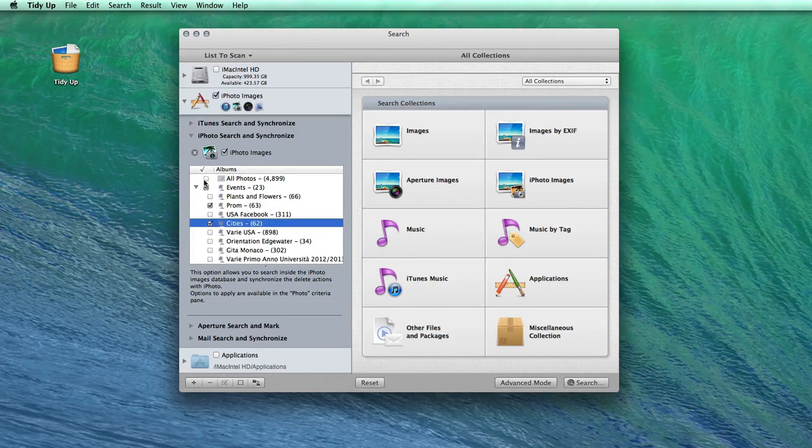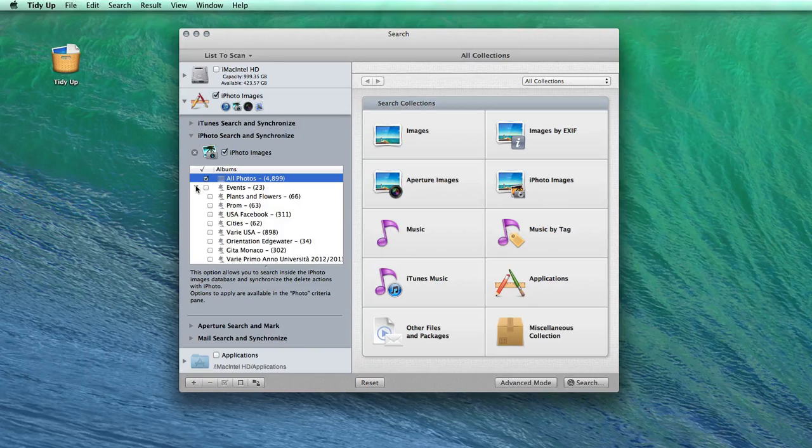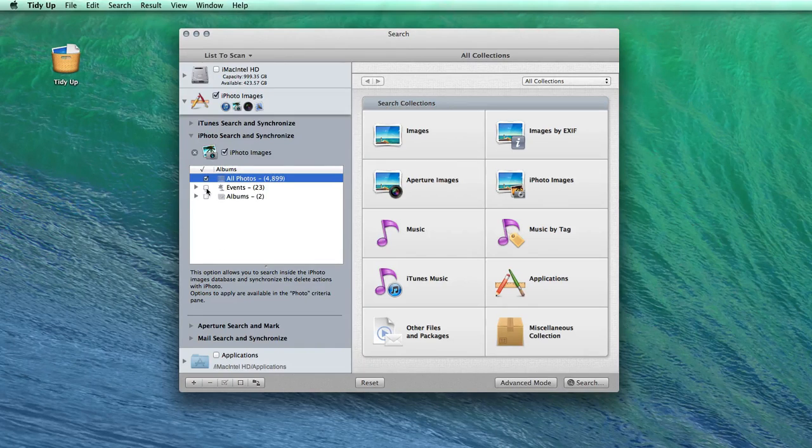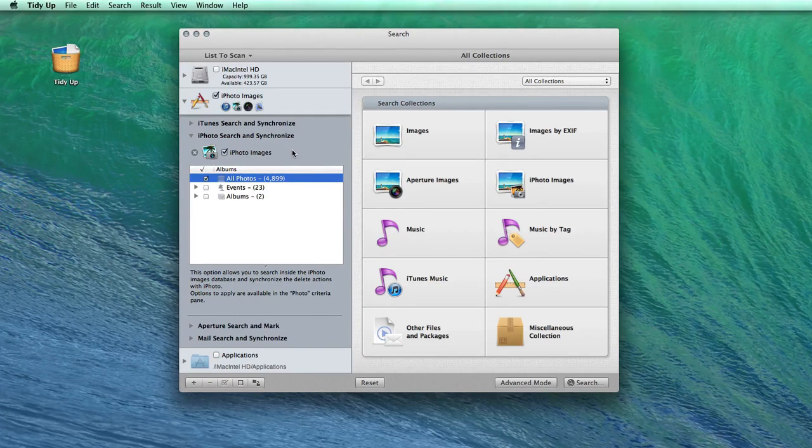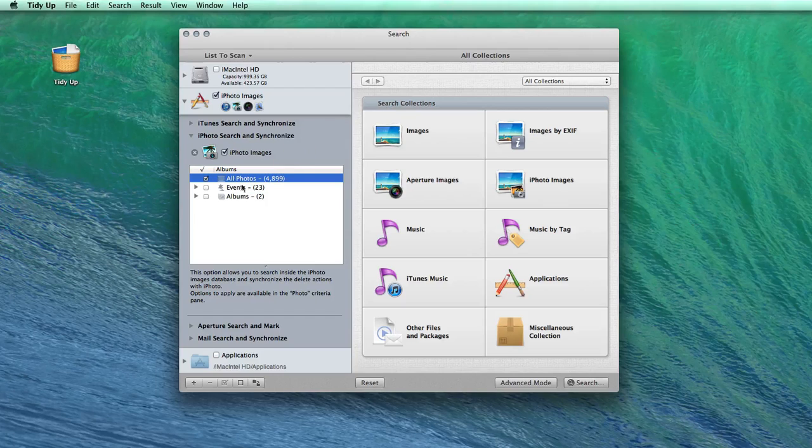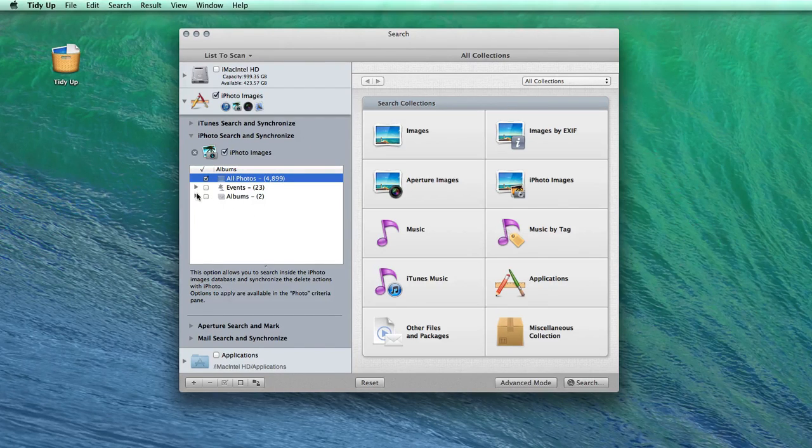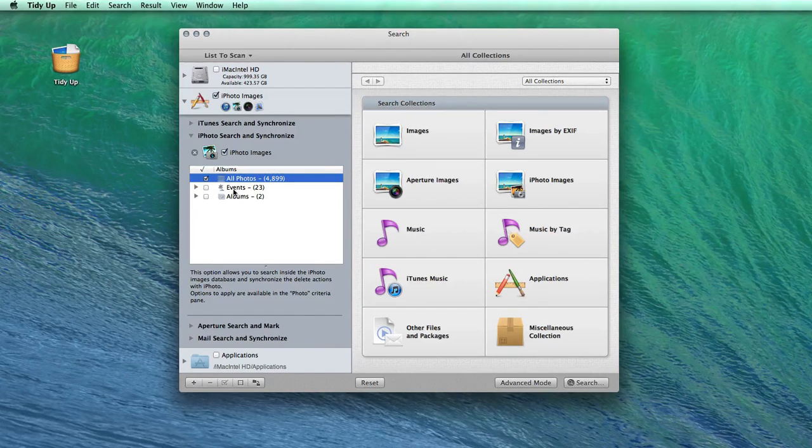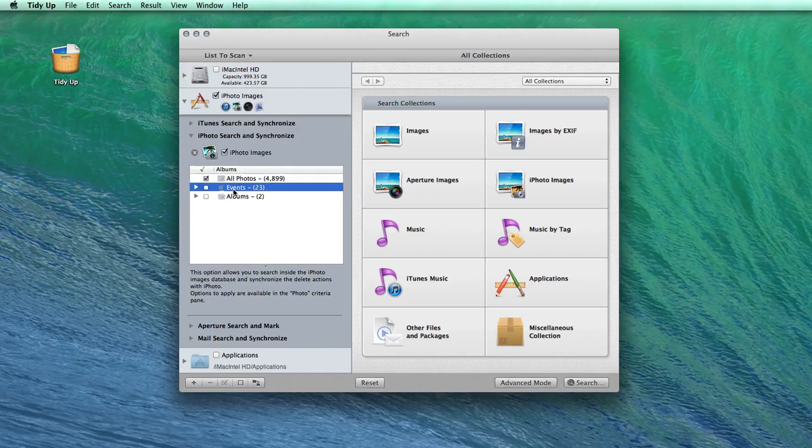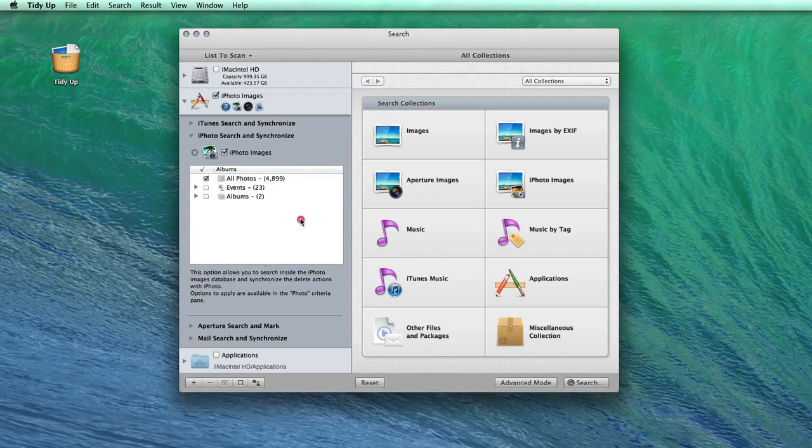I use this great feature, especially when I get pictures from other people. Sometimes they mix up their pictures and when I import them, I get copies of the same photos. I just run TidyUp through the last event and in a few seconds it's cleaned.